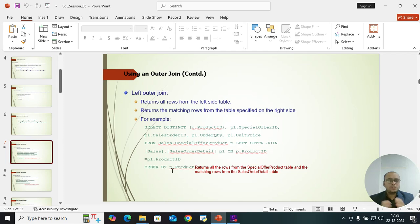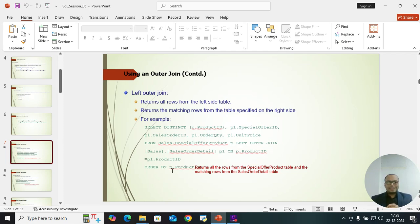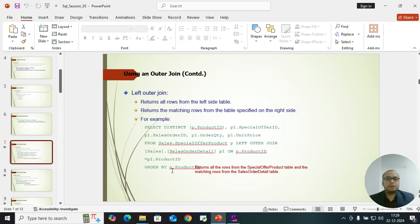First of all, understand what joins are, why we use them, what the syntax is, and what the similarities between the joins are. We have to know what this is and why we are using it before we implement it. If I show practical directly without theory, you won't be able to understand.